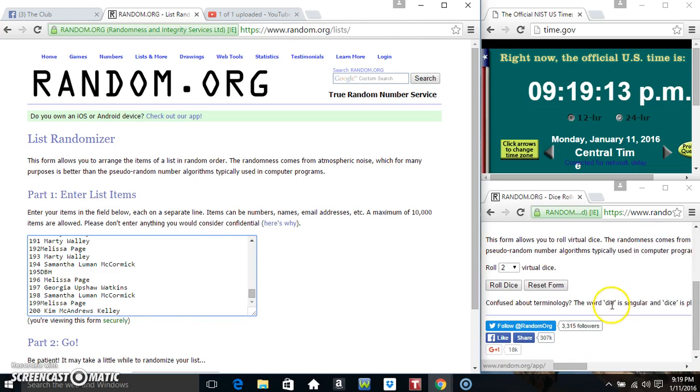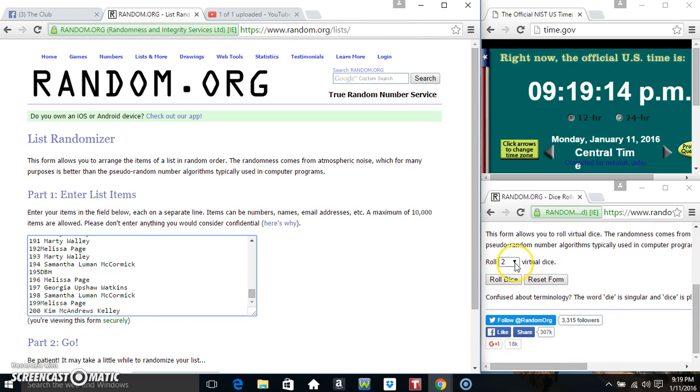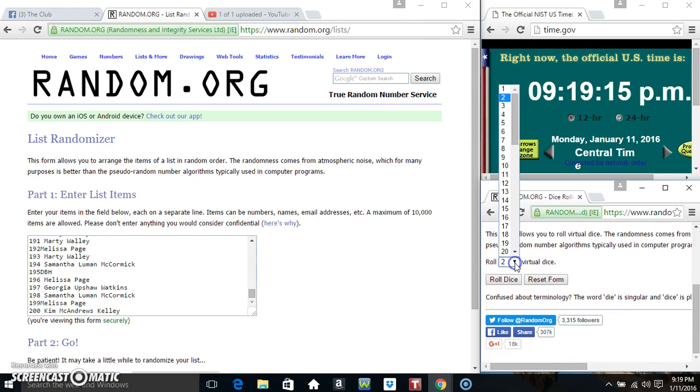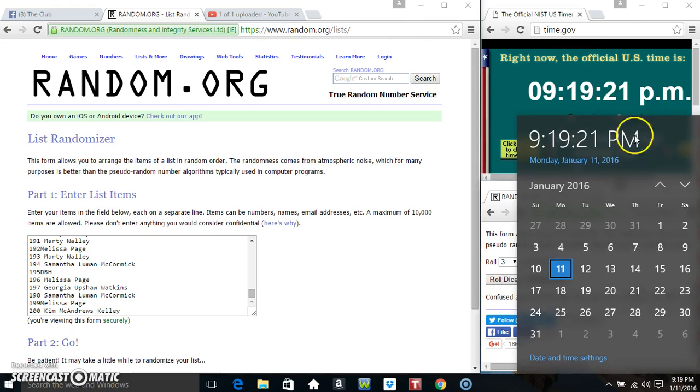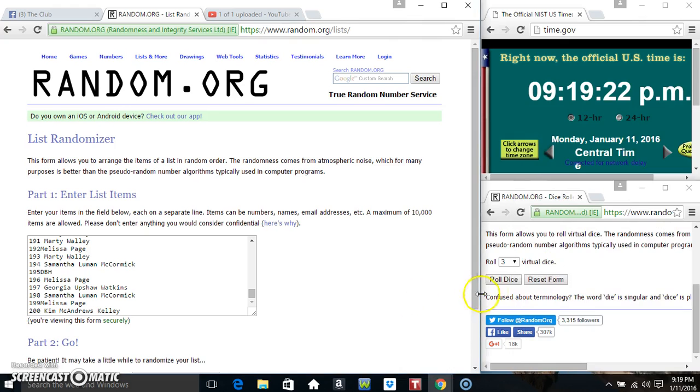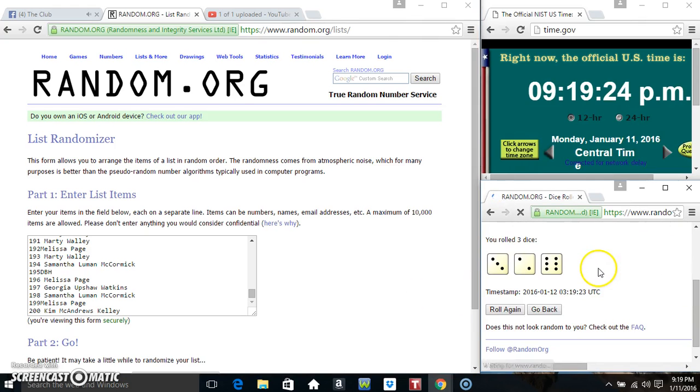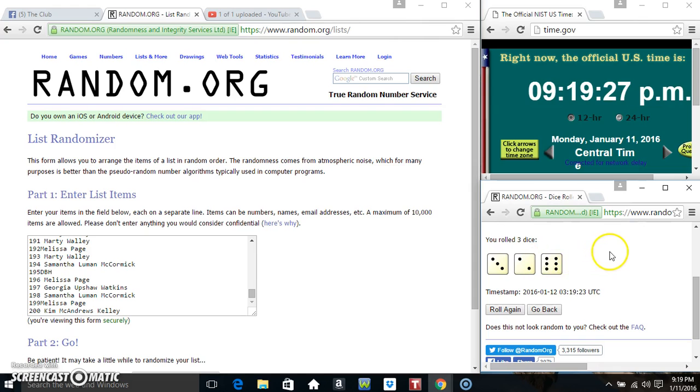Paste our list. Roll our dice. We'll need 3 dice. 12 or higher. 9:19. 6, 7, 8, 9, 10, 11. Not enough. We'll roll again.